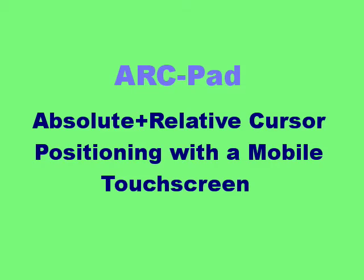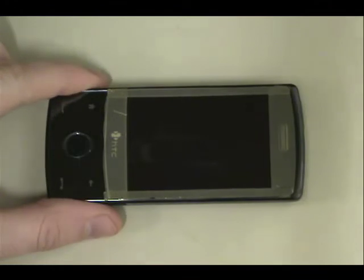We introduce the ArcPad, an innovative new way of interacting with displays using mobile touchscreens.